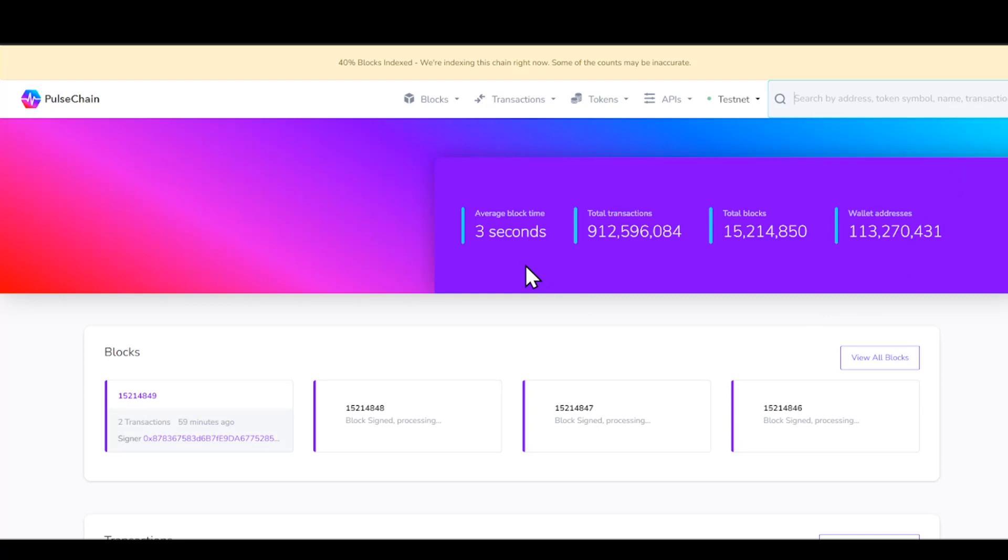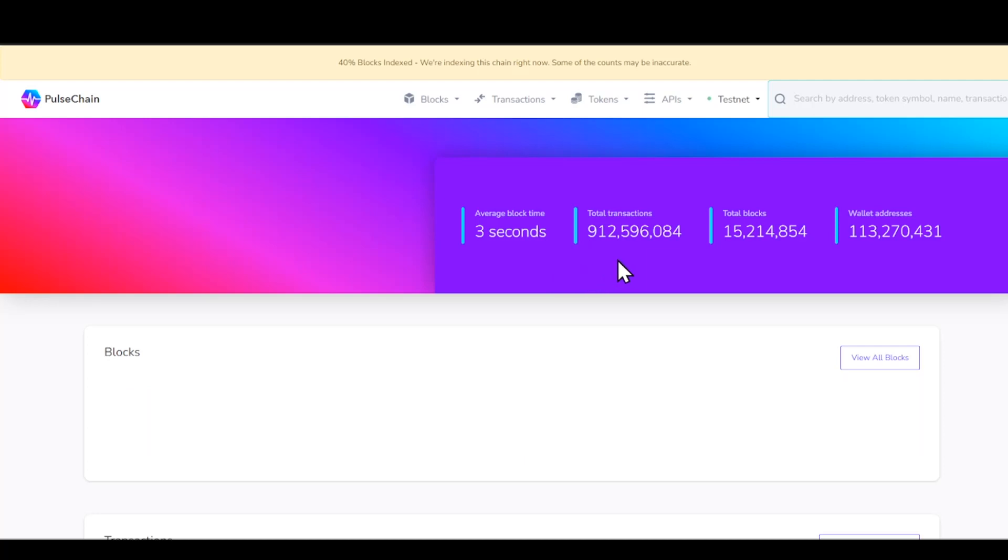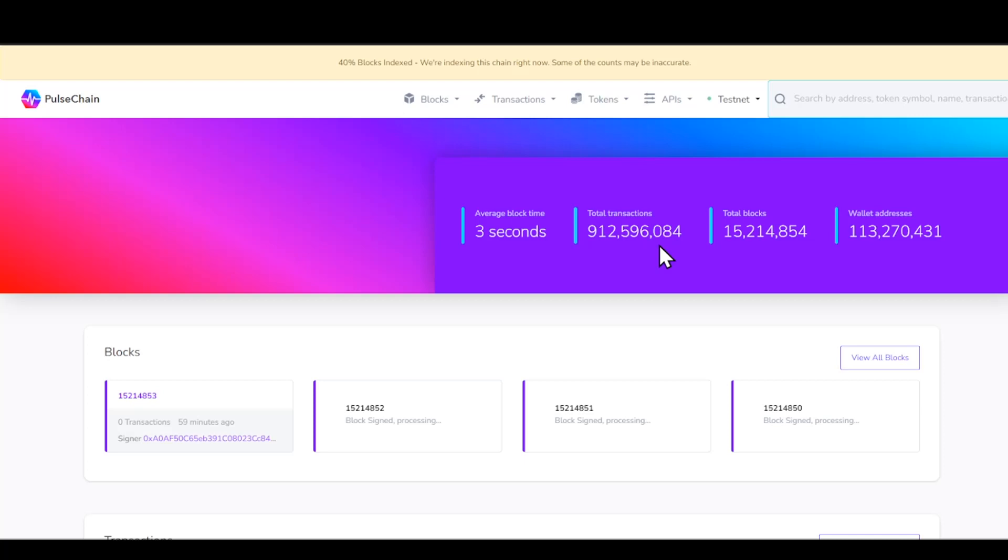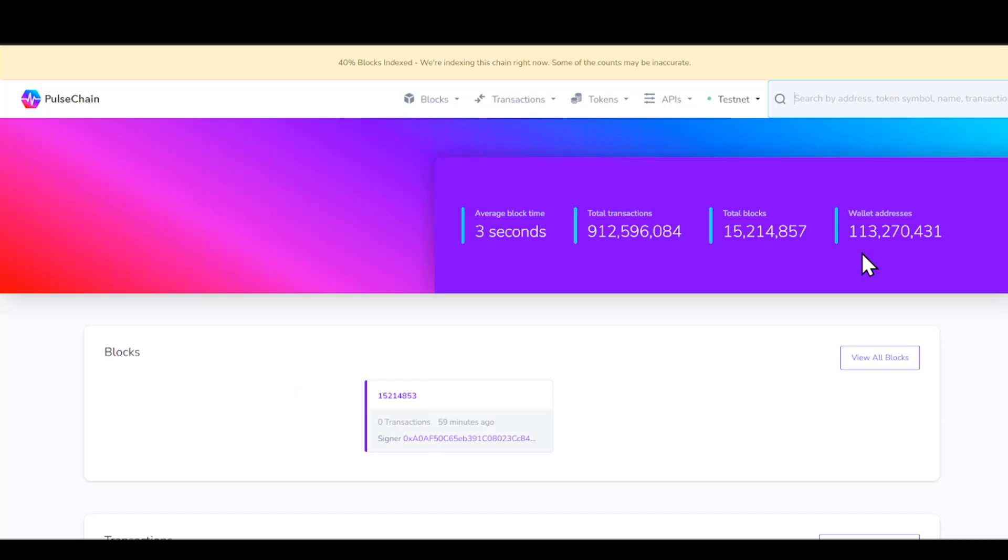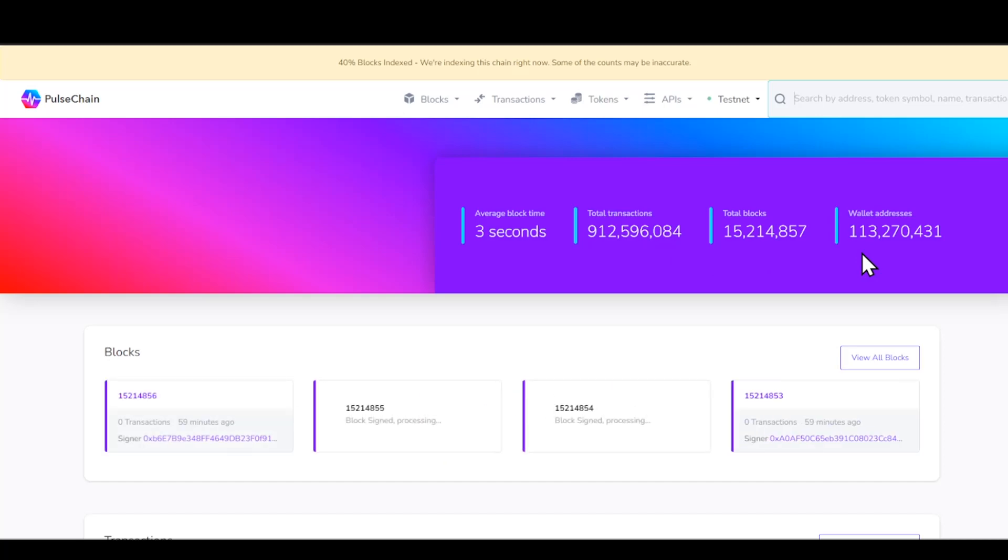If we go ahead and take a look, you guys can see where it states that average block time is three seconds. Total transactions is technically stating that there is over 912 million, which is a massive amount. Total blocks is sitting at 15 million, and it states that the wallet addresses is over 113 million.